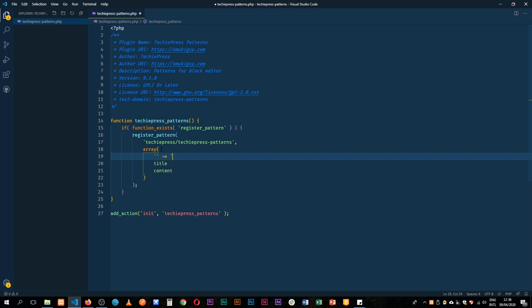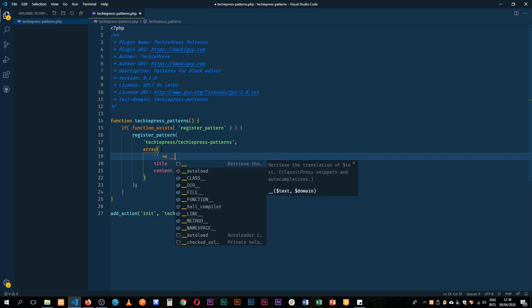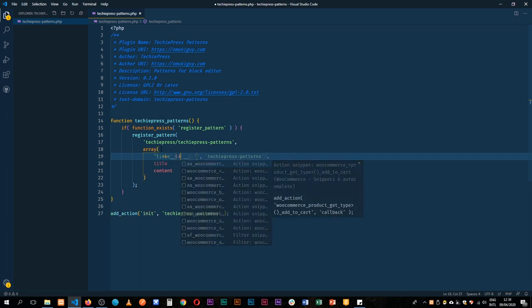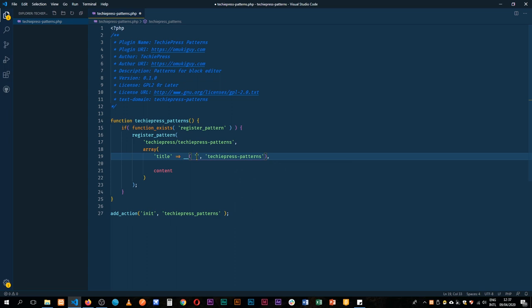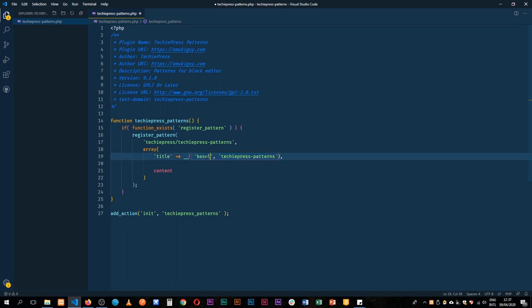So we're going to have our title and we're going to of course translate it. So we're going to have our title first here and then we'll translate it using this string. So the first thing that we add here is our title name. We'll call this baseline for now and then we'll add our text domain right here at the end.